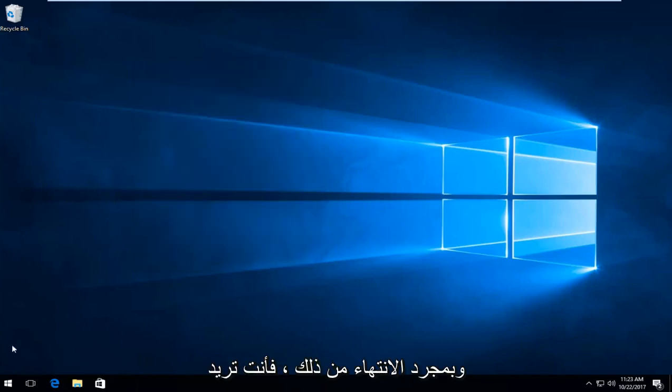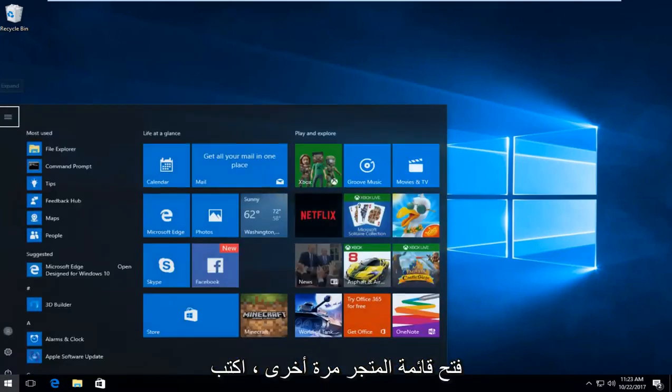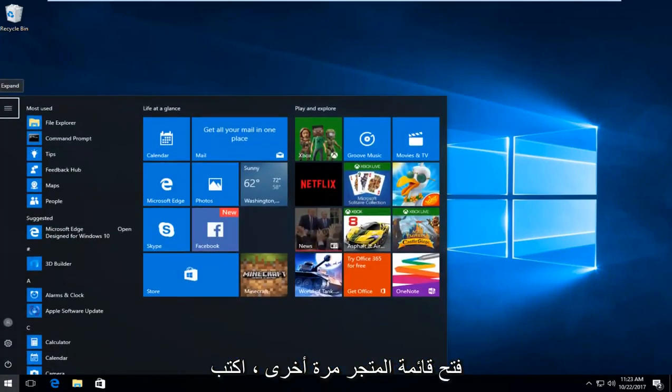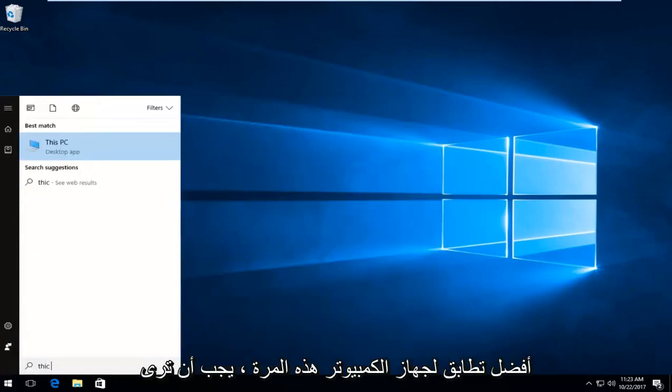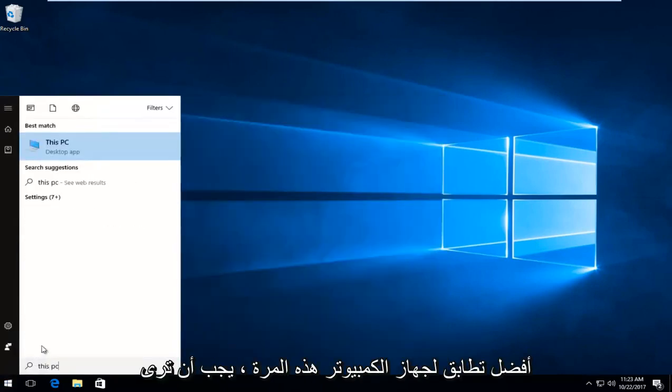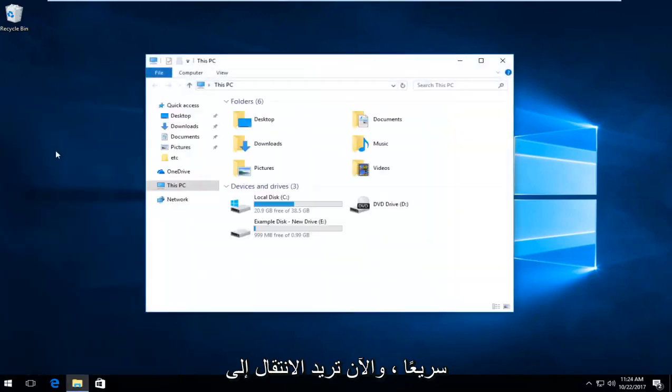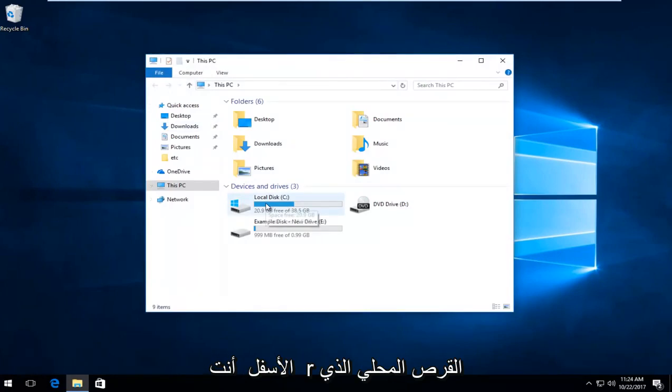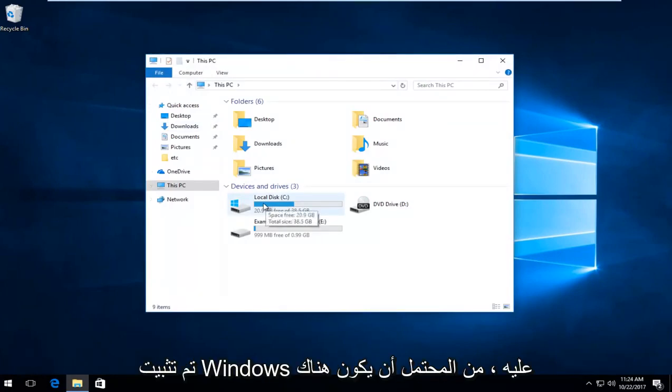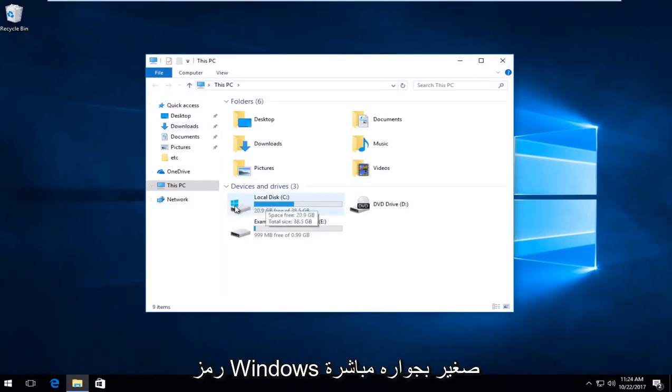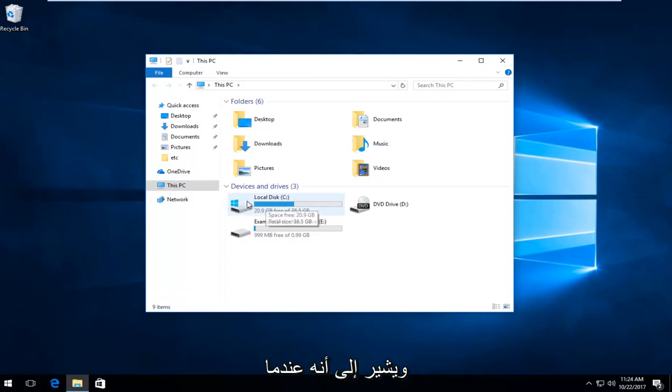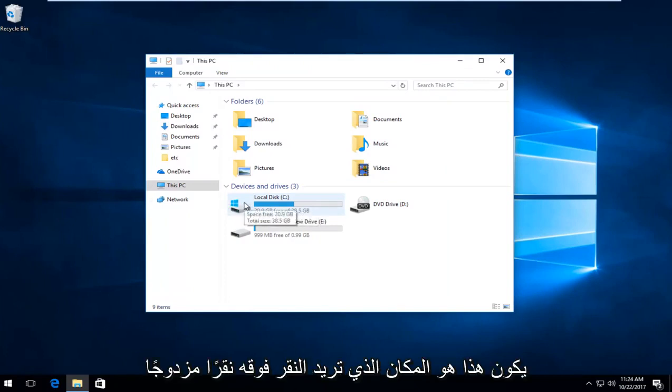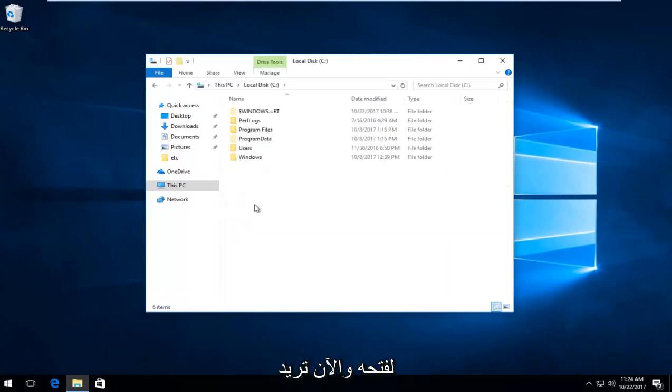Once you've done that, open up the start menu again and type in this PC. Best match should say this PC right above desktop app. Left click on that. Now go to your local disk where Windows is installed on. There will likely be a little Windows icon next to it indicating that's where Windows is. Double click on it to open it up, and now double click on the Windows folder.